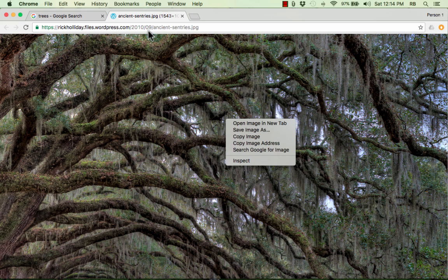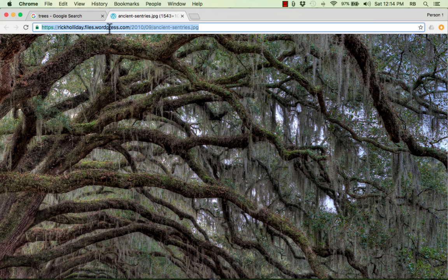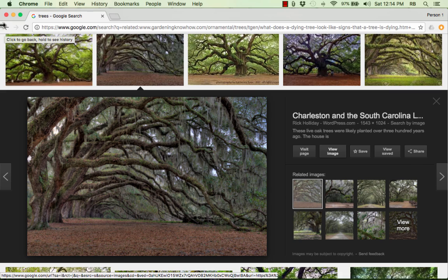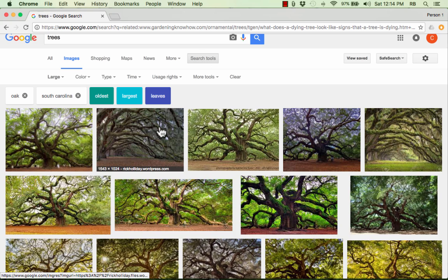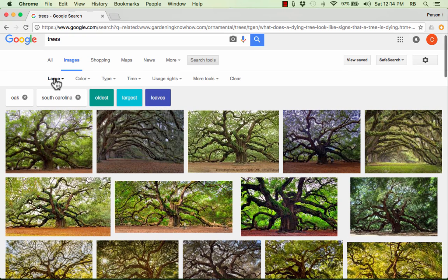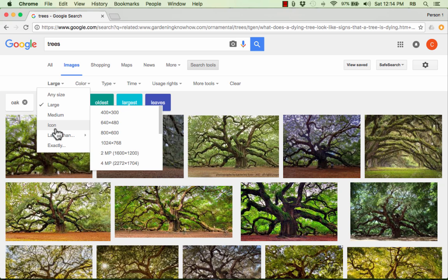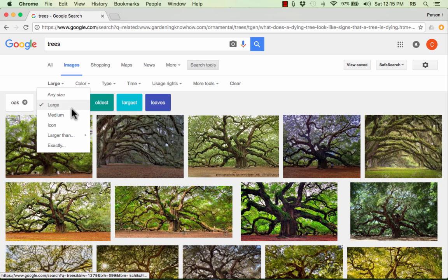Of course, we should teach students to cite their sources — that's a very important thing to do for teachers, students, and everybody. But that's an image that's easy to take and use in presentations and projects. Remember how we found that large image of trees — by using search tools after doing an image search and choosing 'large' from the list. But you can also specify exact dimensions, larger than certain dimensions, or get icon size.